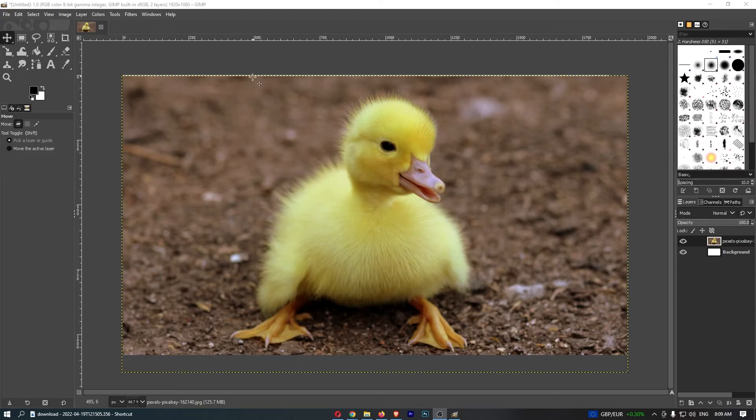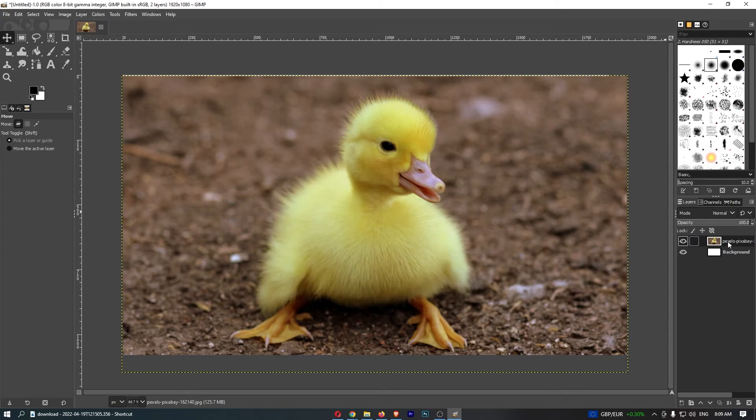As you can see, I have mine loaded up. Once this is on your screen, all you need to do is make sure your layer is selected over on this right hand side.